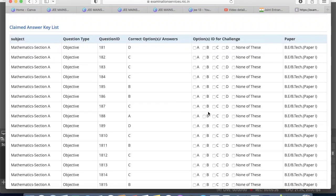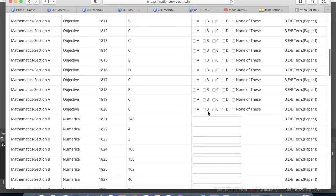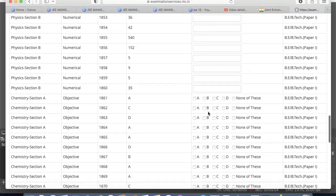However, I will suggest there is no need to challenge, because many friends in coaching institutes will be instructed by their teachers to challenge the answer key. If anyone challenges a question that has an error, it will be reflected in the final answer key. You will get the benefit even if you don't do the challenge yourself, so don't waste your money.